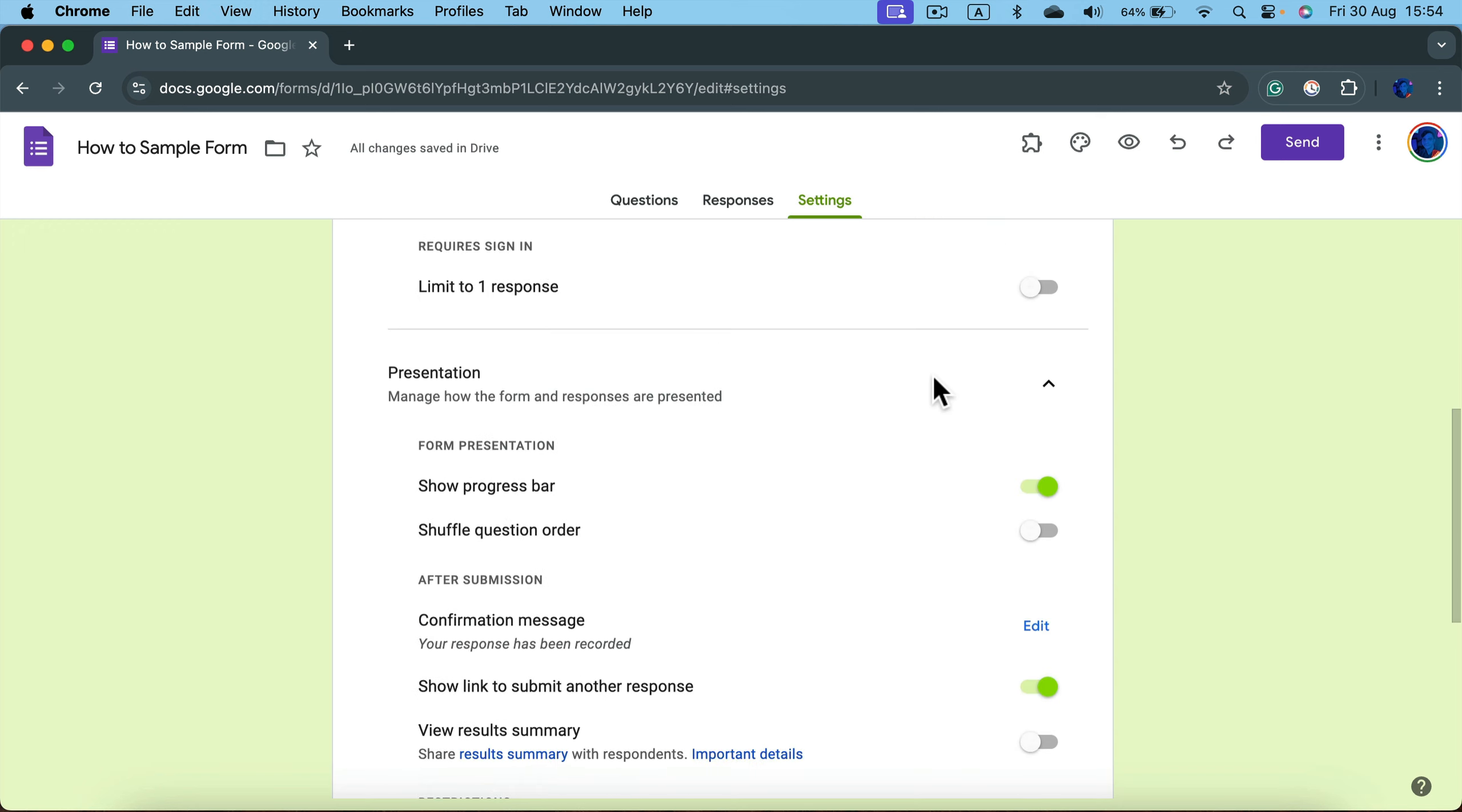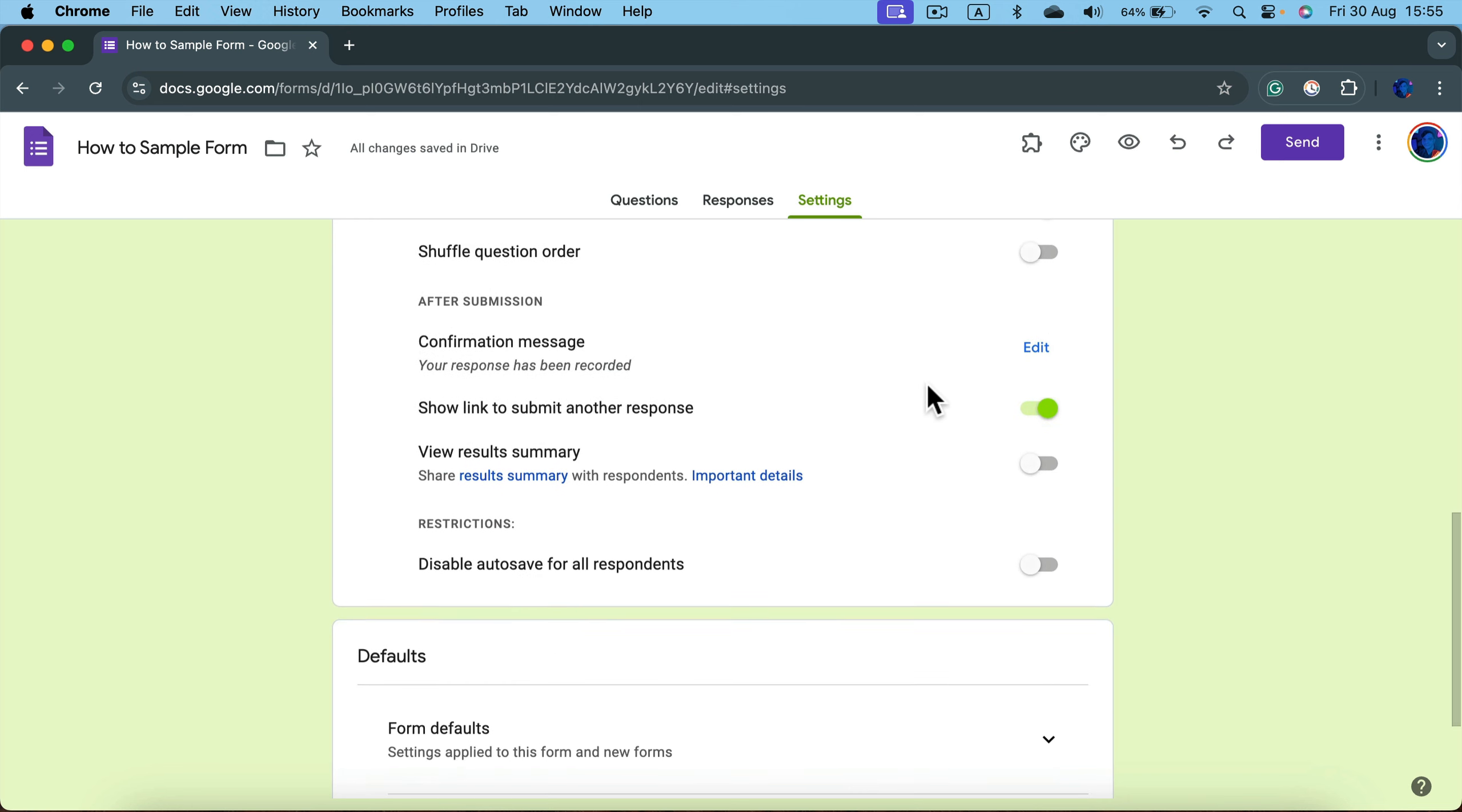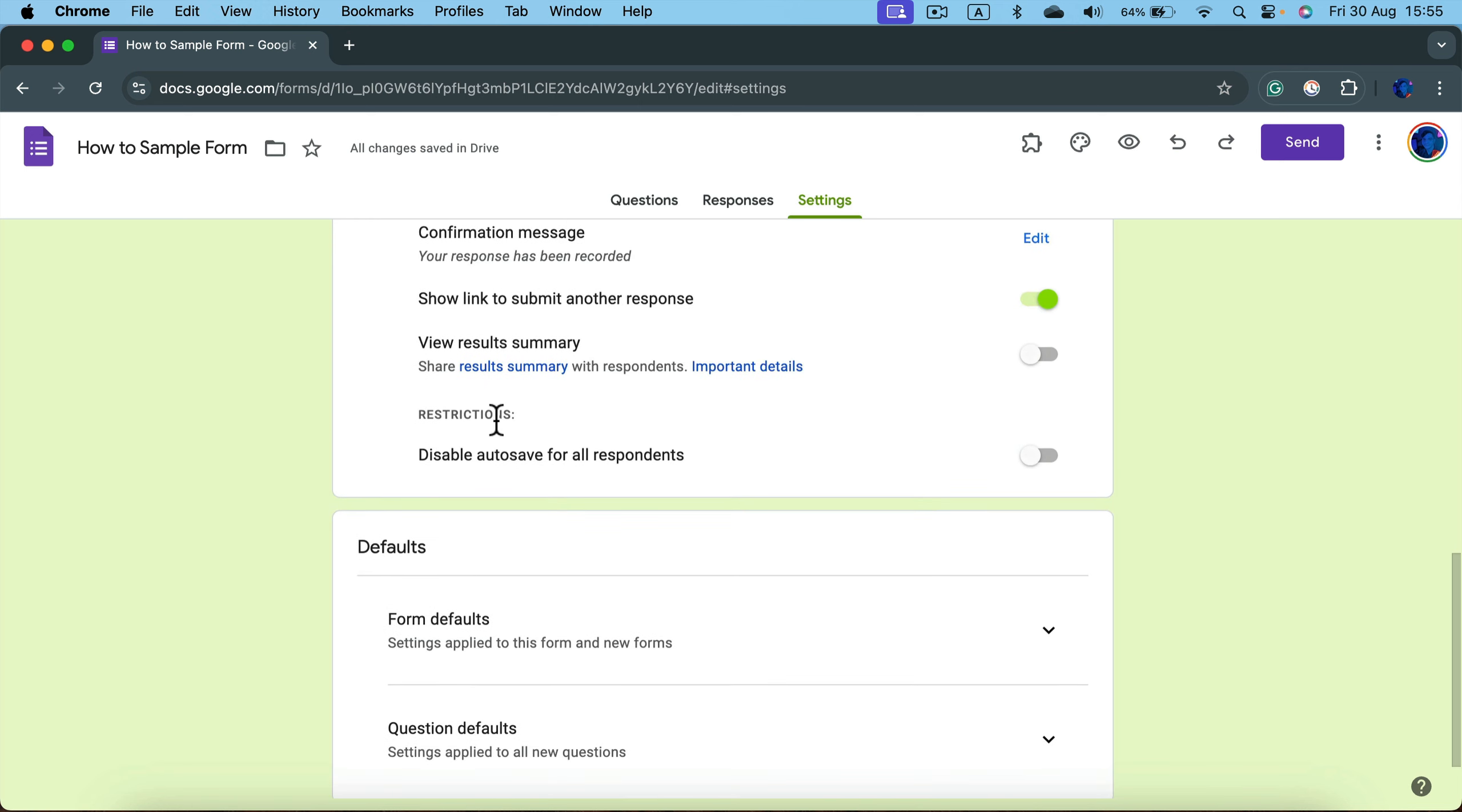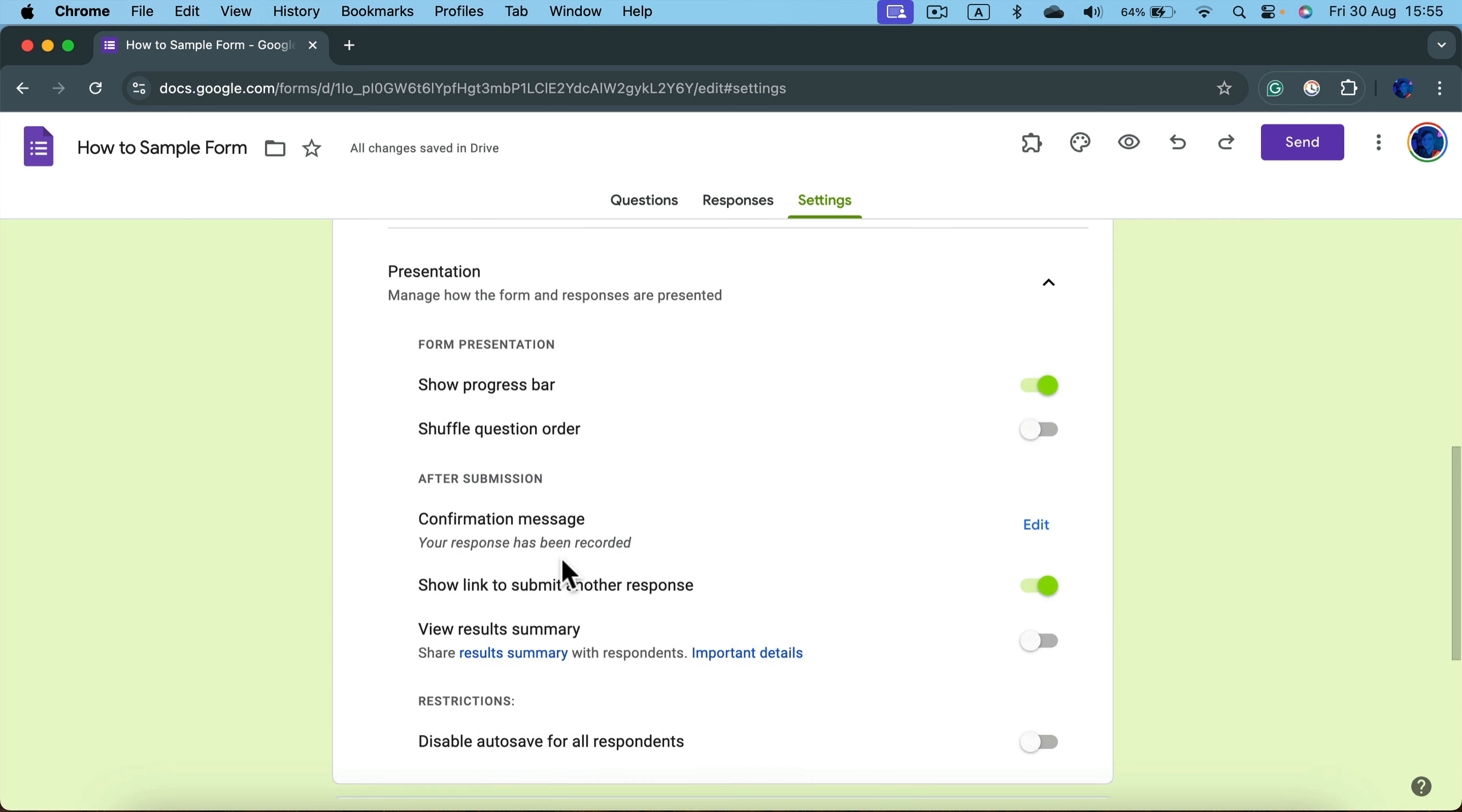You can also check out the restrictions here. If you are using a business email or school email, there may be an additional option to restrict this form only to people from within your organization. In my case I'm using my personal email so it's not here, but keep in mind there may be an additional option if you have a Google work service for school or office to limit this only to people from the same organization.